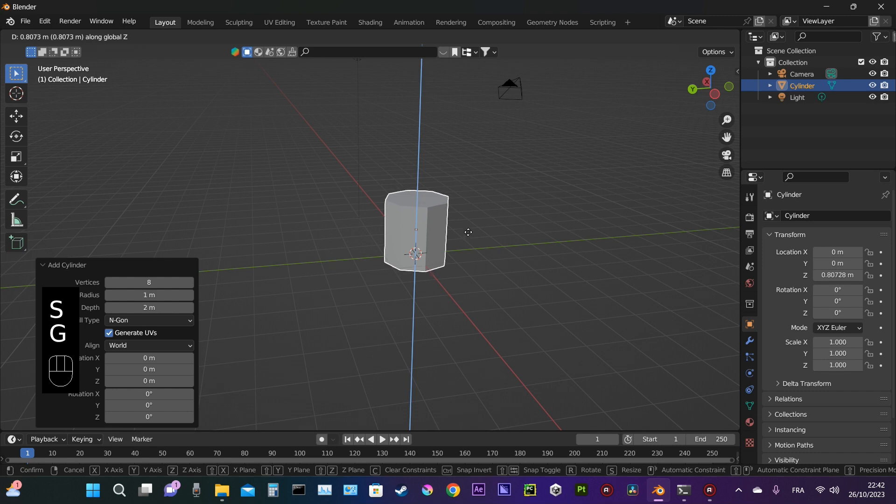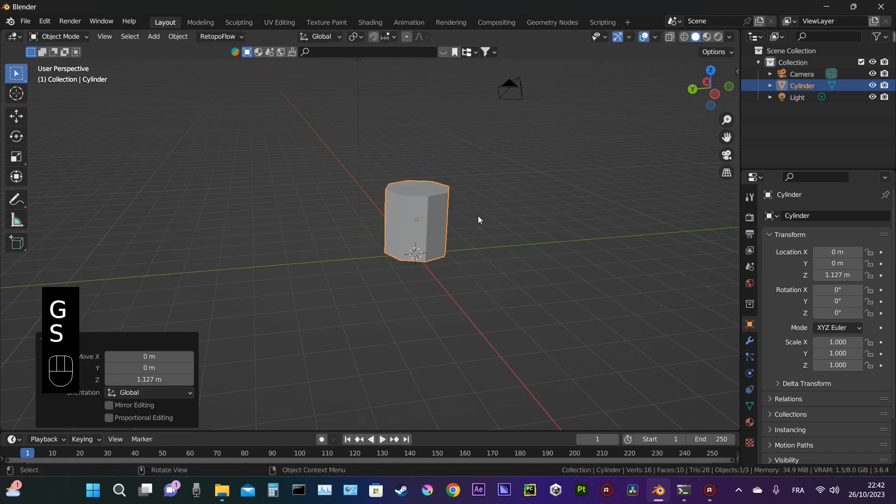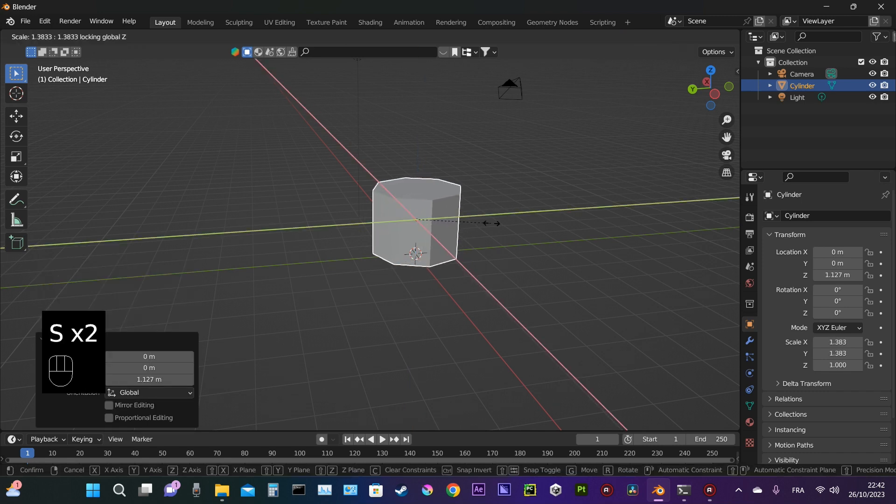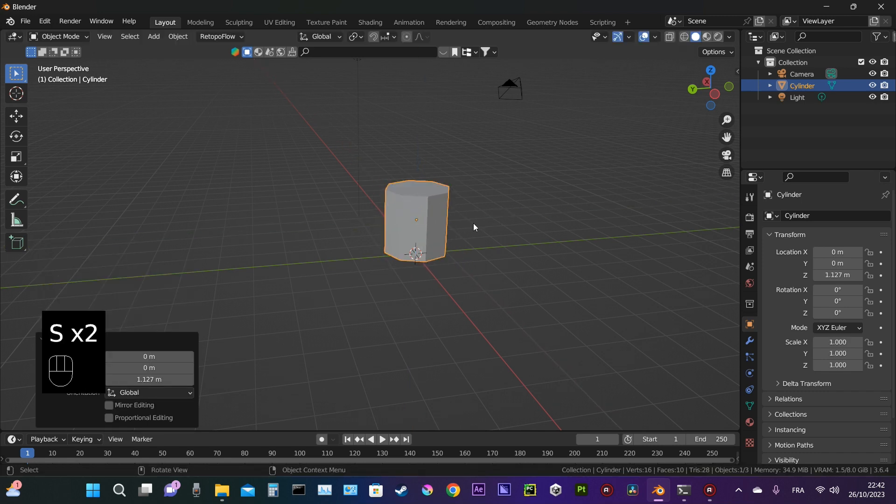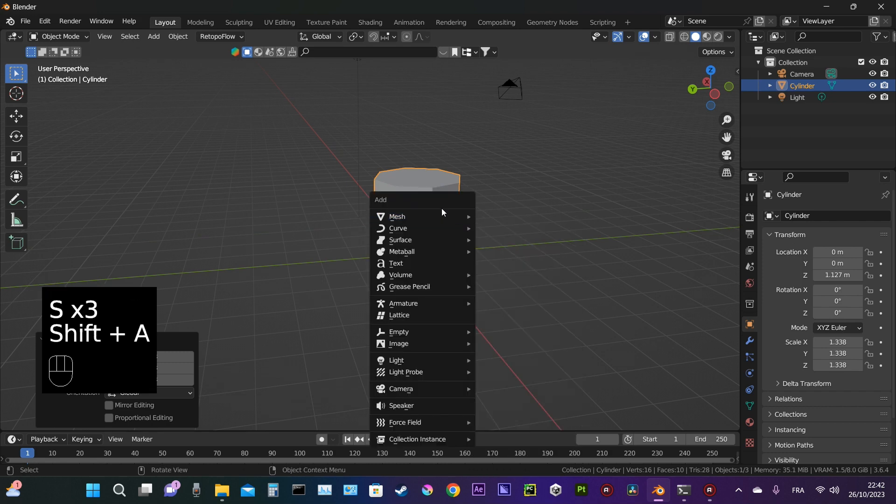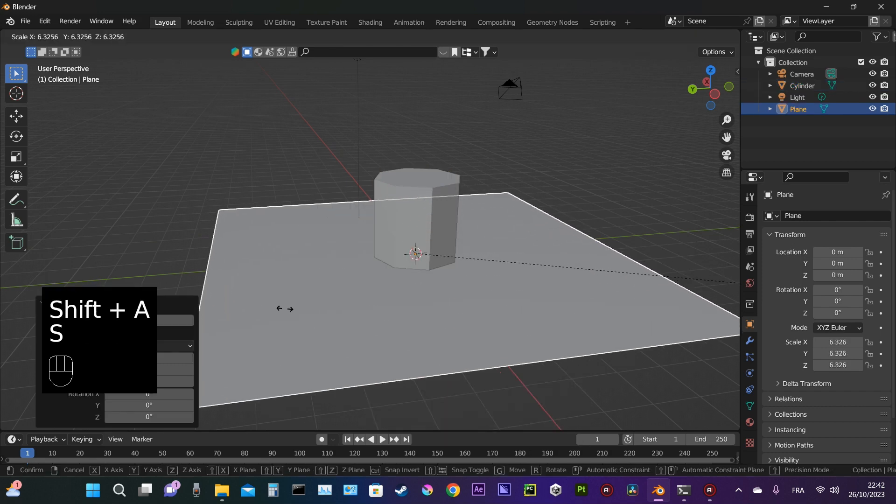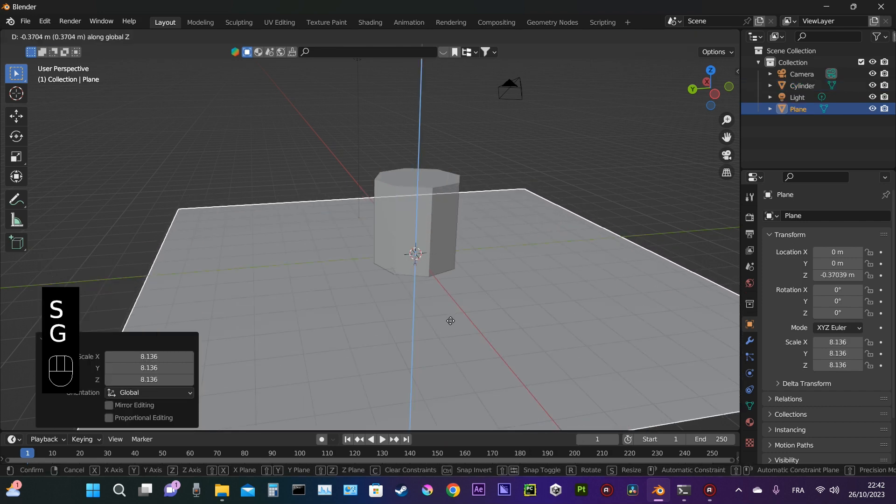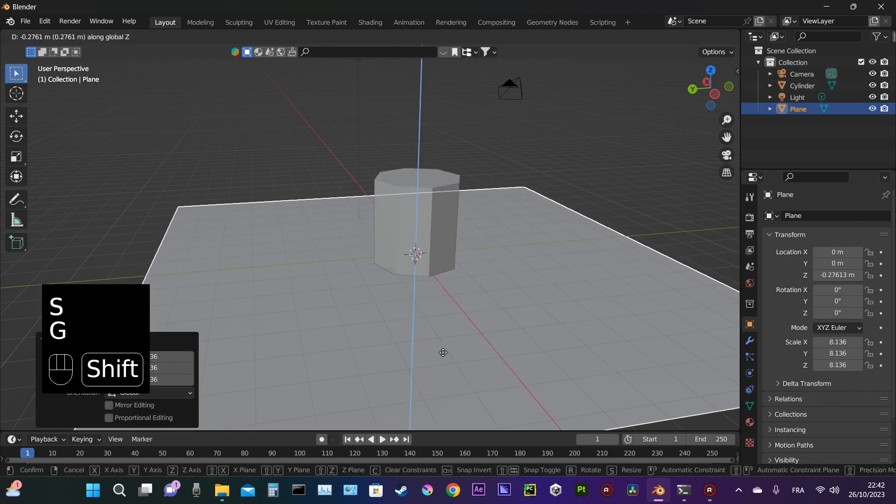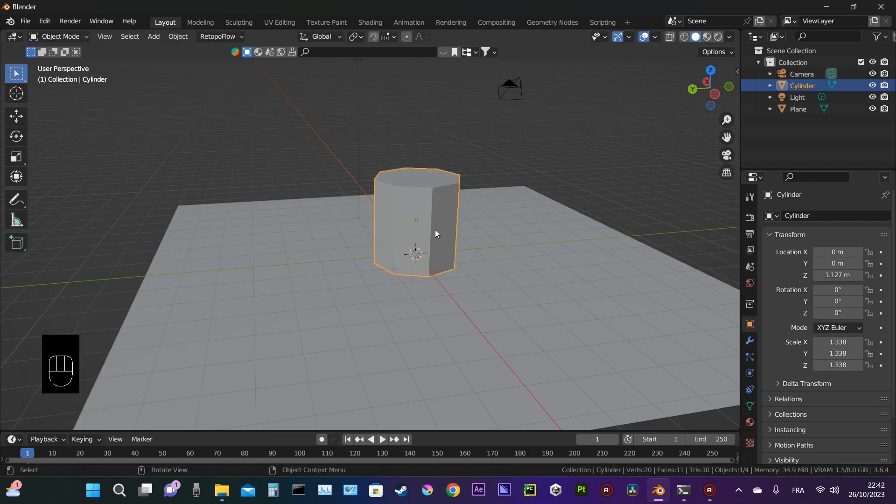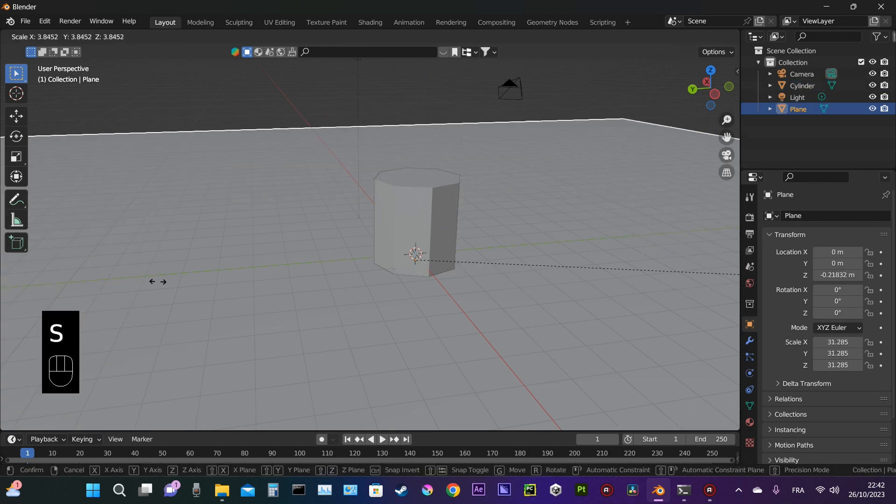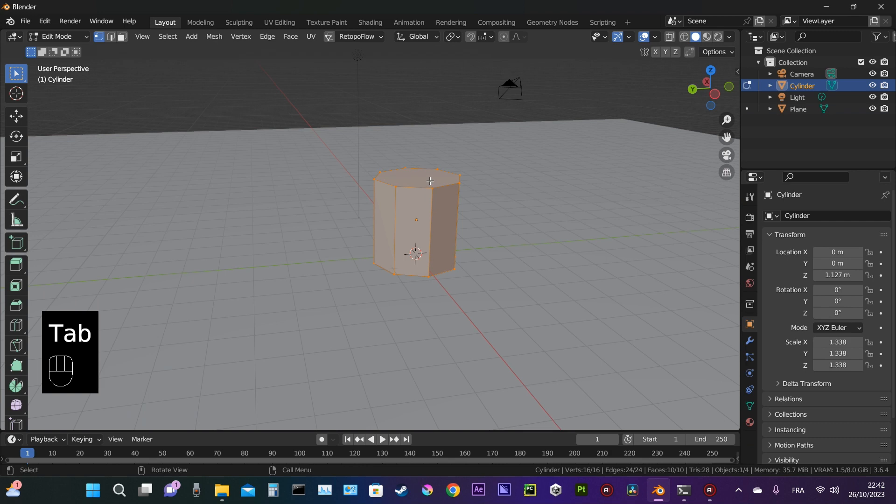We add a cylinder object and adjust the size. As you can see, I have the screencast add-on enabled, so you can follow along and see which buttons I'm pressing.